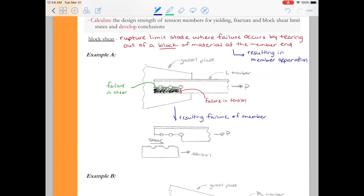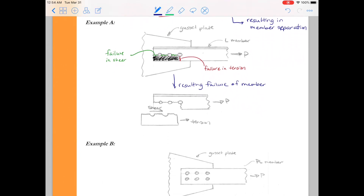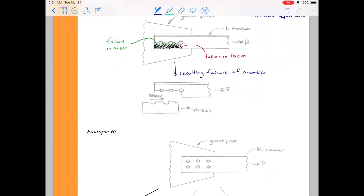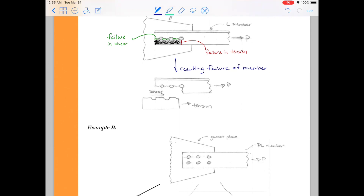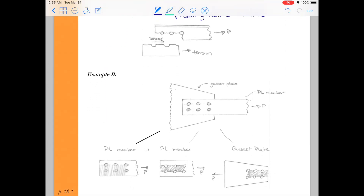Likewise, we'll look at Example B. Example B was the plate member attached to the gusset plate that we looked at in the demonstration. Here you can see we're considering three possible failure mechanisms: failure of the plate member ripping out a corner of the block, failure of the plate member ripping out the inside, and lastly, we don't forget the connection or the gusset plate.